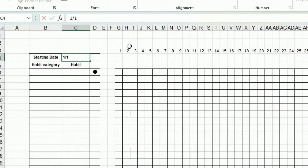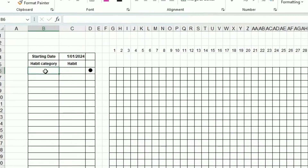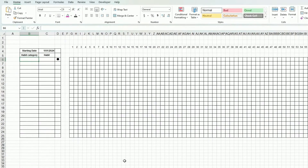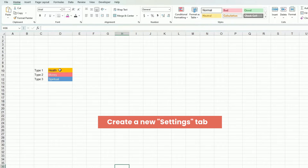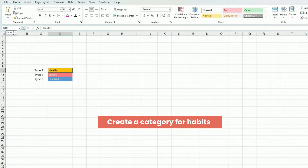One column where I put the starting date — for instance, I'm just going to put the 1st of January 2024 — and then I will put the habit category and the habit itself. So I have three categories.